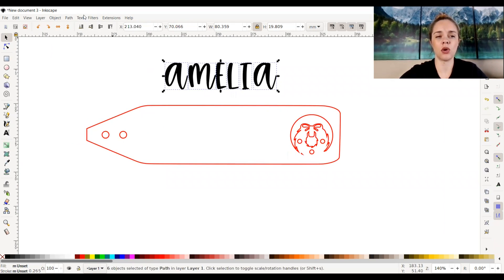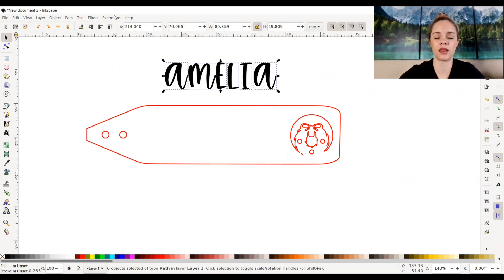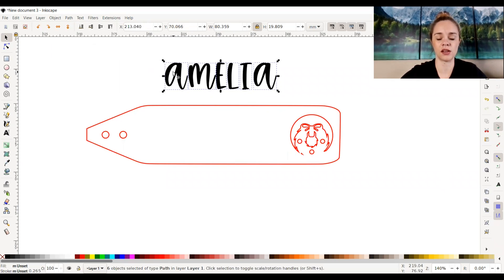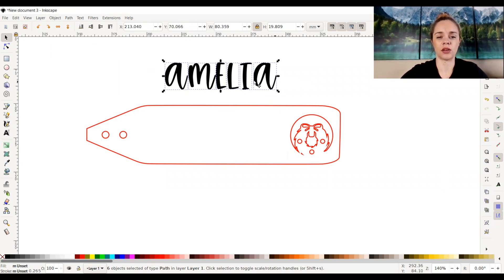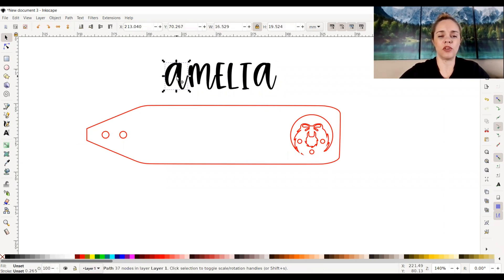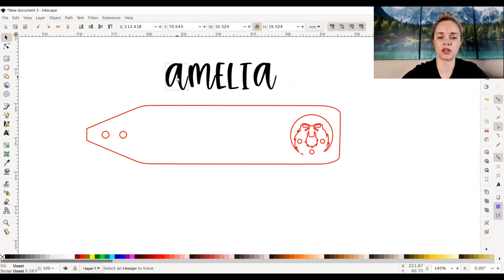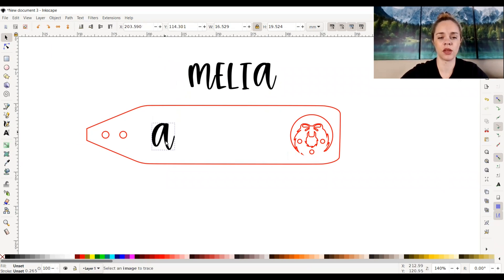So if I didn't go to path and object to path, and then I tried to ungroup it, it would not ungroup because you couldn't edit it just yet, but now it can do that. And you can go ahead and group it if you want to again. But if you wanted to just move your letters around individually, now you can do that because it's ungrouped and it's compatible.